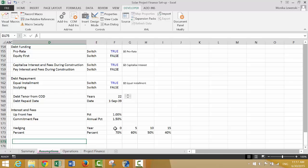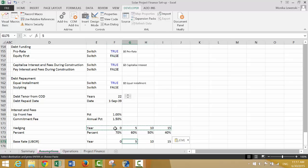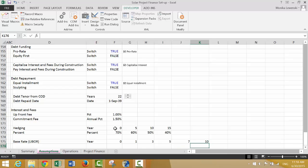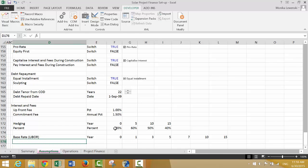Now let's put the base rate — let's say it's LIBOR. We can put different years here: 1, 3, 5, 7, 10, 15. And let's put a spot interest rate for each.